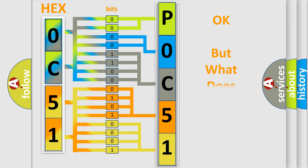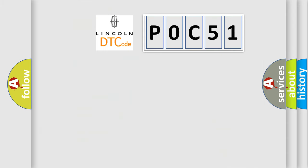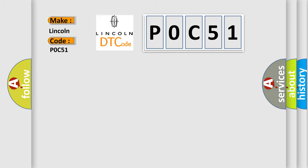The number itself does not make sense to us if we cannot assign information about what it actually expresses. So, what does the Diagnostic Trouble Code P0C51 interpret specifically for Lincoln car manufacturers?